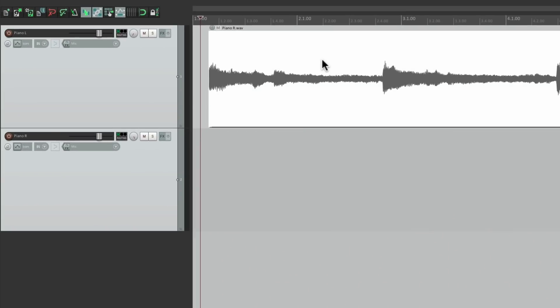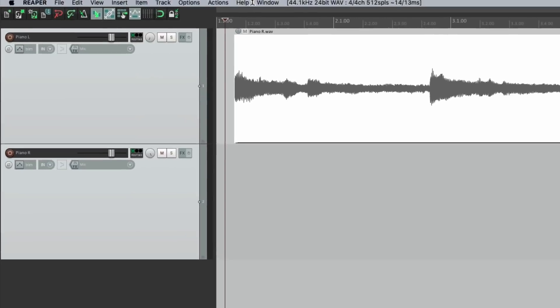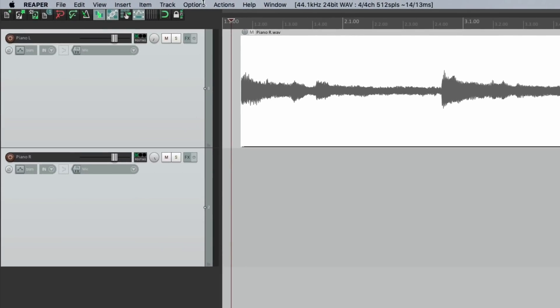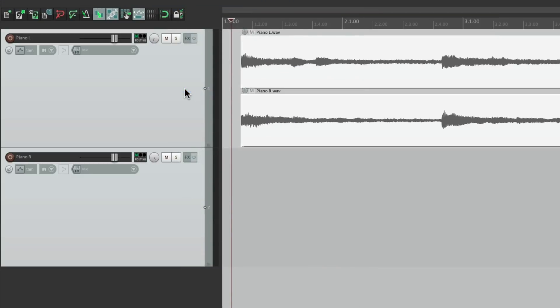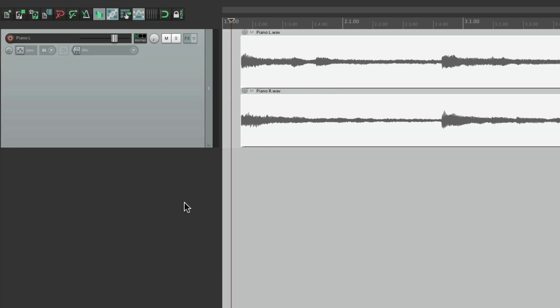You can't see because they're on top of each other, but we can go to the options menu right here and choose the option here, show overlapping media items in lanes. Now we can see them both at the same time. We can delete this track, pan this one in the middle, but if we play it now,